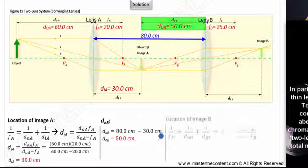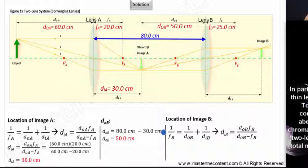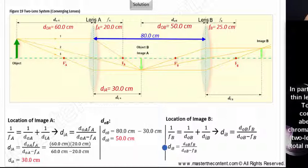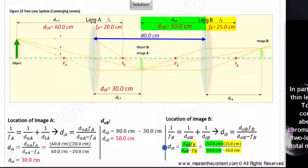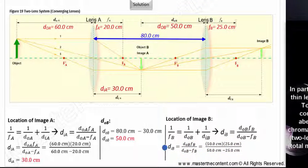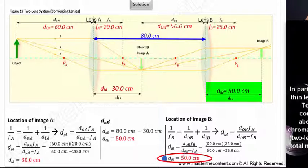We can go ahead and call upon the lens equation once again and solve for the distance of image B. Filling in our values — 50 centimeters for object distance in front of lens B, and the focal length of lens B is 25 centimeters — upon solving, we find that the final image formed is 50 centimeters behind lens B.